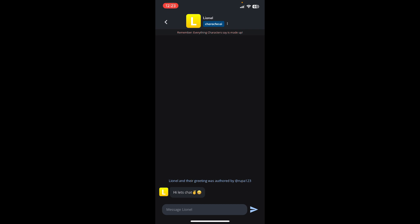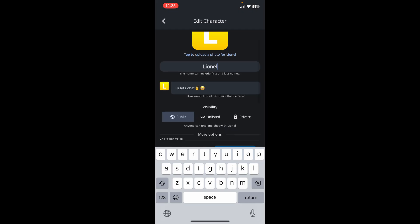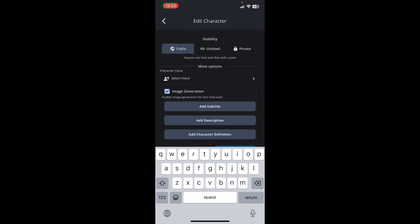Now tap the three dots at the top of the screen right next to the character's profile. Tap on Edit Character from the list and you can now edit information for the character. Scroll a bit down and tap on the Character Voice option where it says Select Voice.